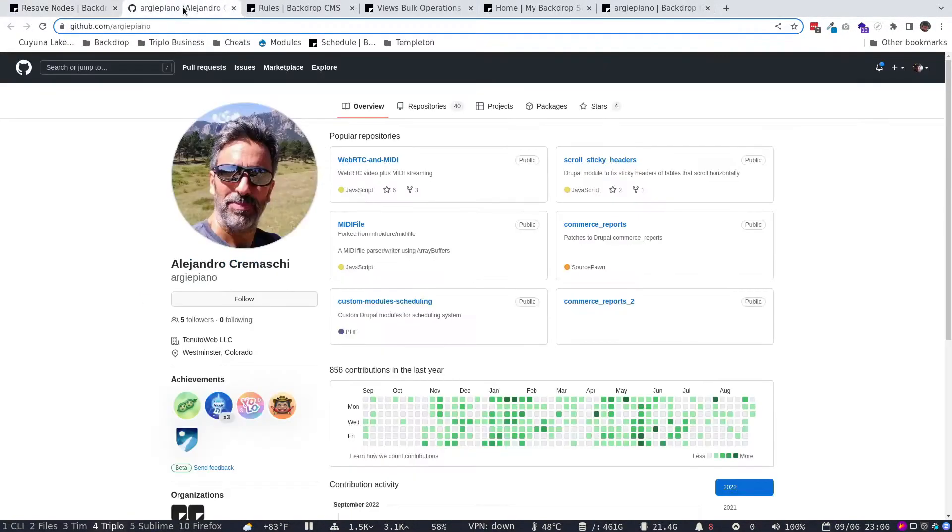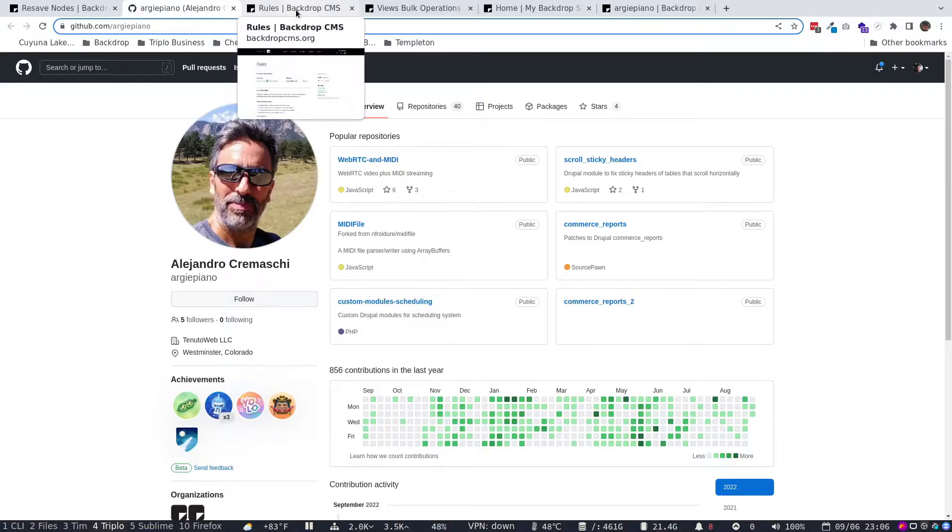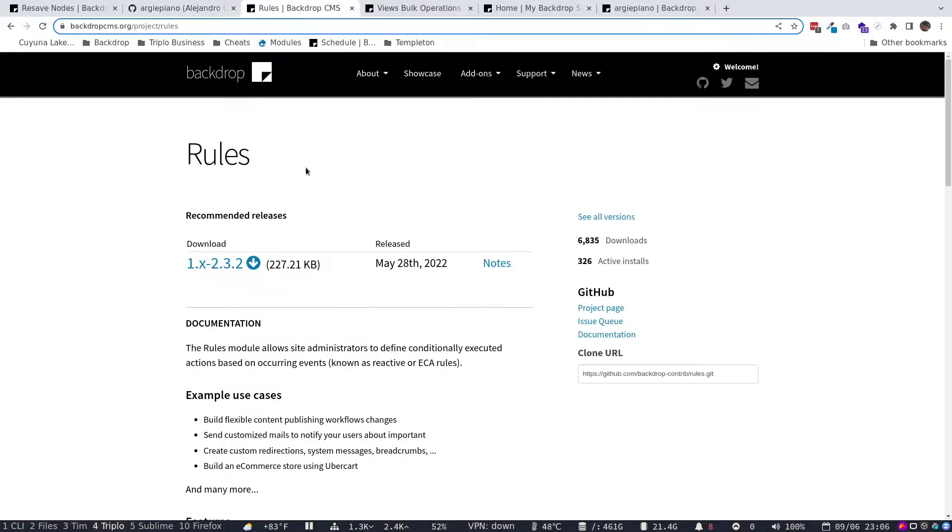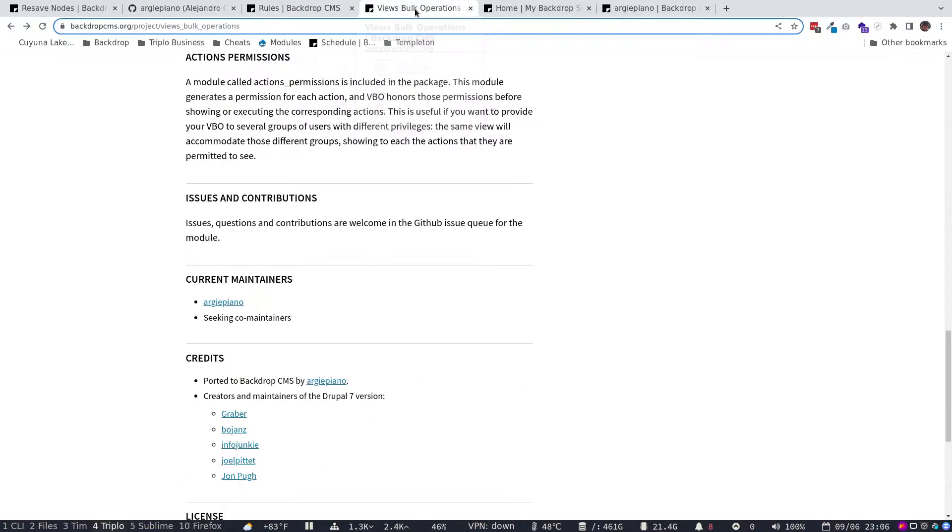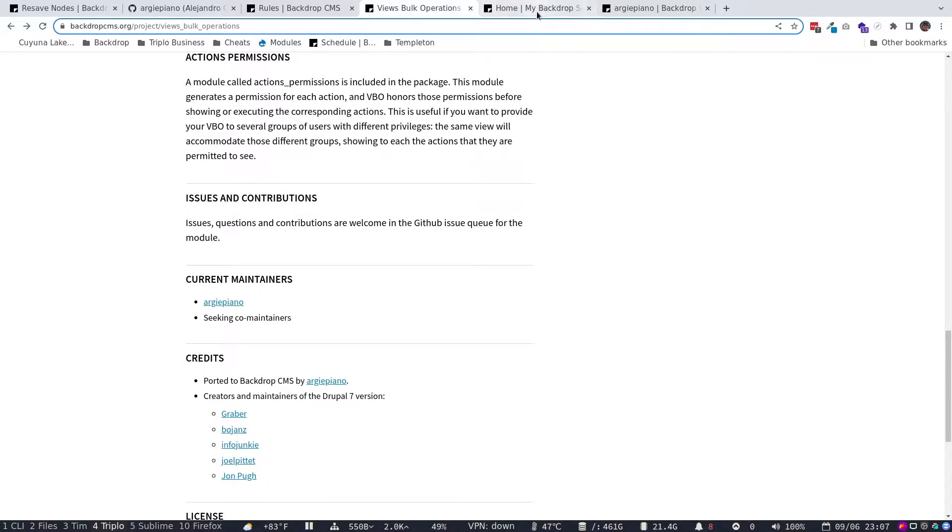But then our good friend, Argipiano, as he's known in the Backdrop community, or Alejandro, jumped in to point out that you can actually accomplish the same thing using Views Bulk Operations in conjunction with rules in a creative way that I think a lot of people wouldn't know about, including myself, until he brought it up tonight. So I just did a little bit of experimenting and thought that this might make a great video. We're going to walk through the steps on how you can create your own Views Bulk Operations task using rules. And I will do other videos in the future that talk more about Views Bulk Operations and rules, although you'll get a little introductory sense to both of them today.